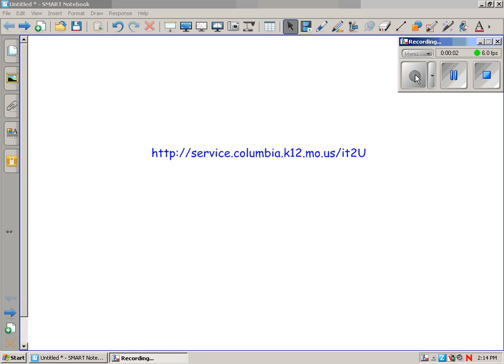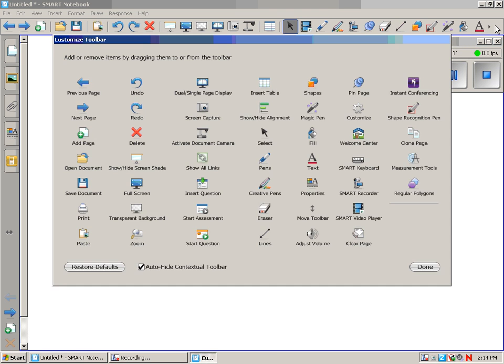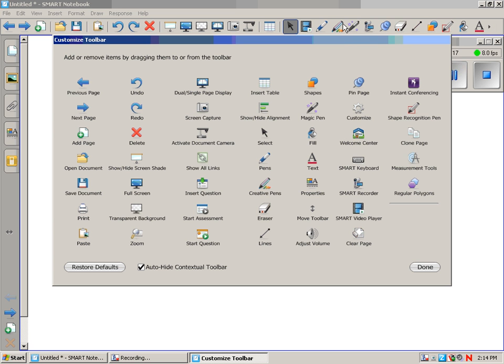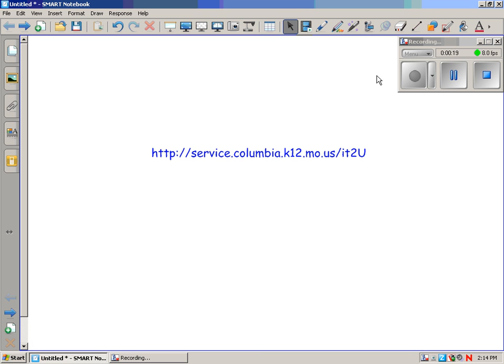Okay, this month in Smart Notebook, we're looking at a couple of simple tools. First, the Magic Pen, which is right up here. If the Magic Pen is not in your toolbar, just right-click in a blank area. Find what you need, drag it up, and say done. That's how you add tools.